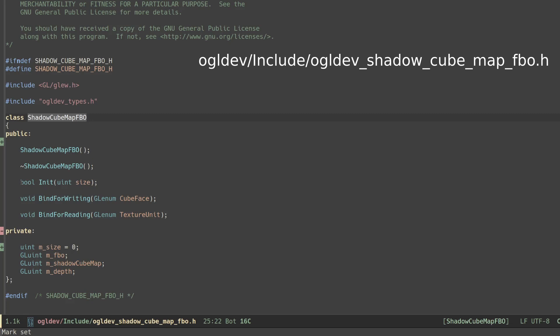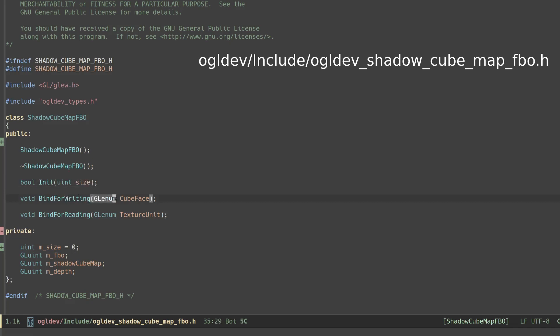First, since the shape of the cube map images must be a square, we provide a single parameter called size to serve as both the width and height of the texture. Second, bind for writing now takes a cube face enum as a parameter. We'll see that in a minute.